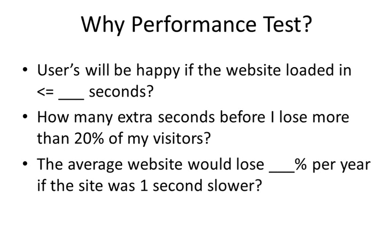Google conducted a study where a Google search found that an increase of 500 milliseconds in the search result load time resulted in a 20% drop in traffic.